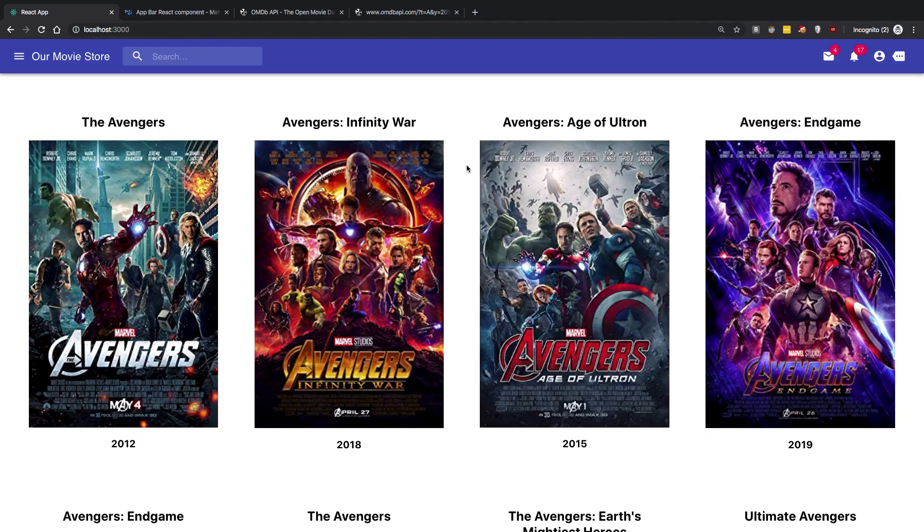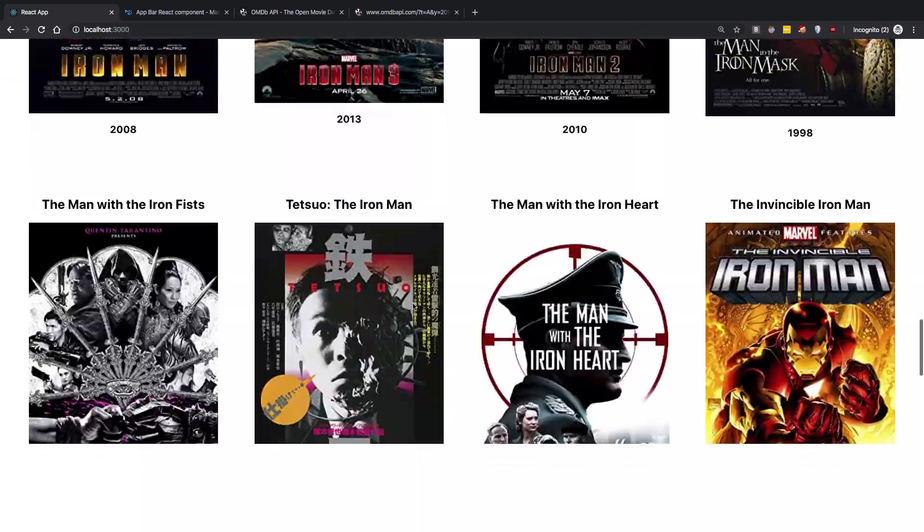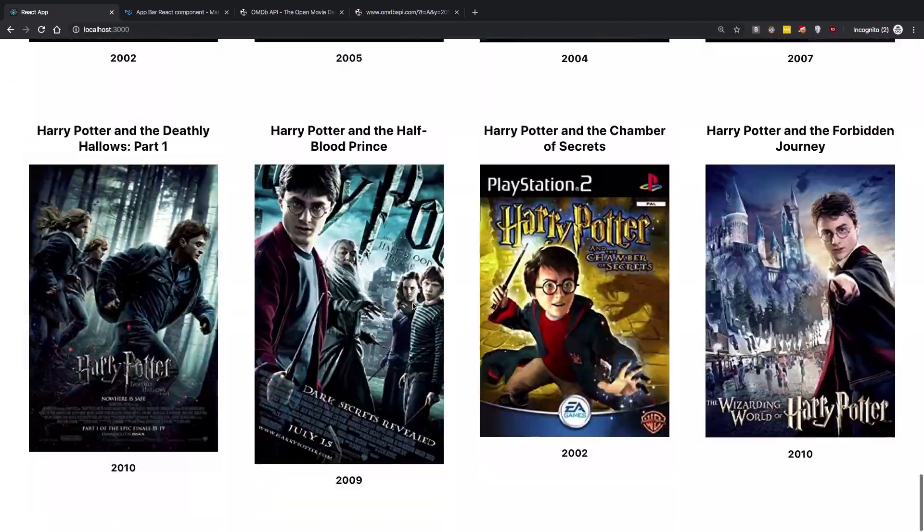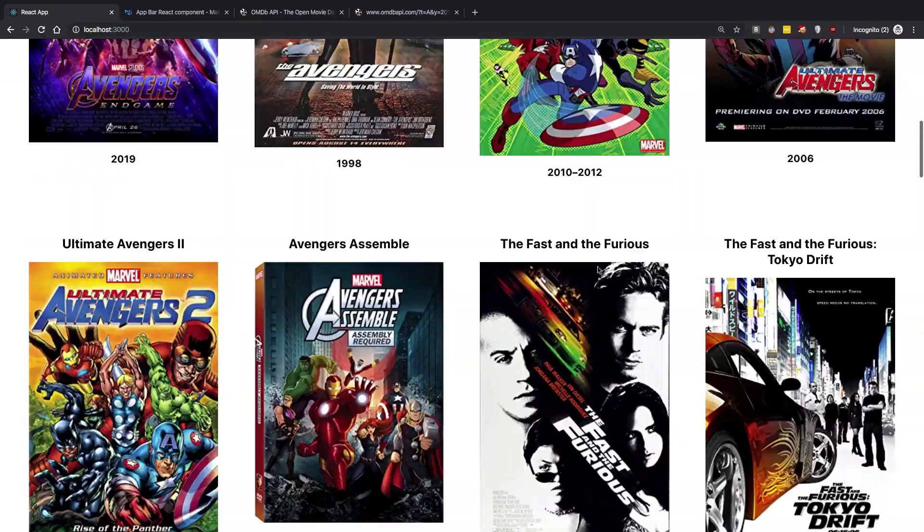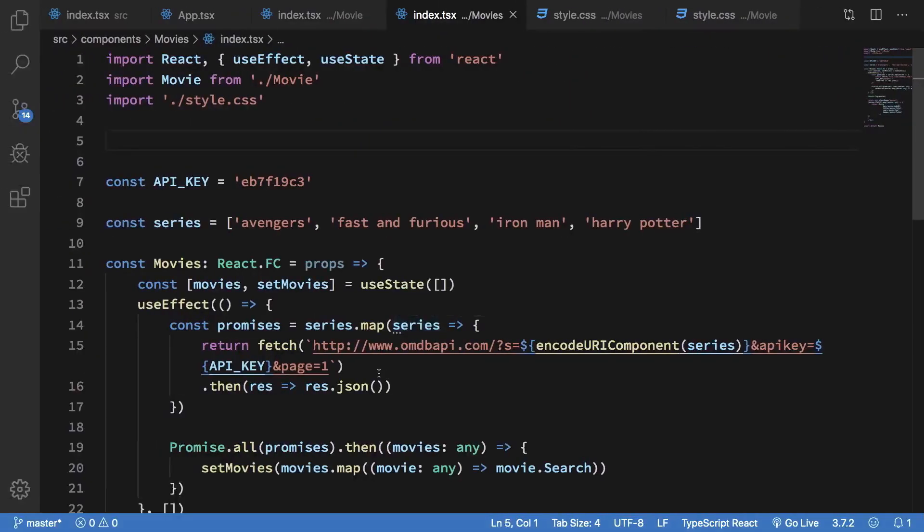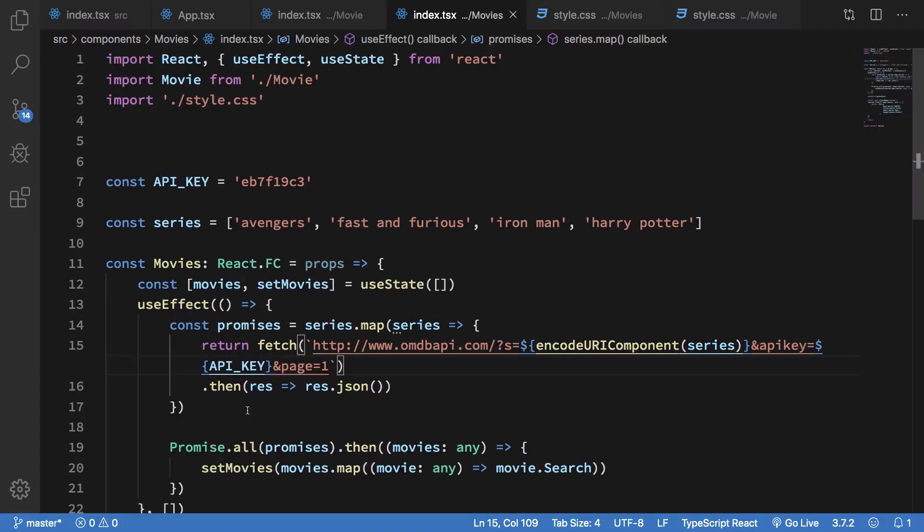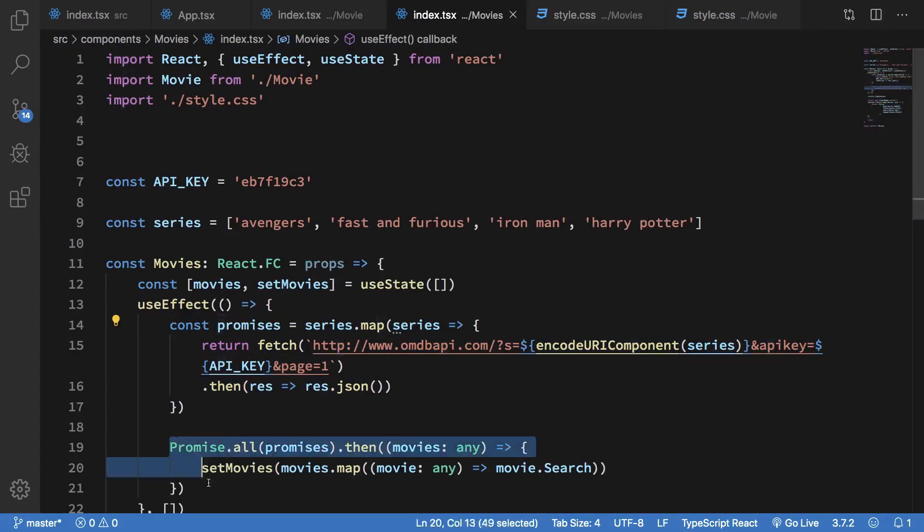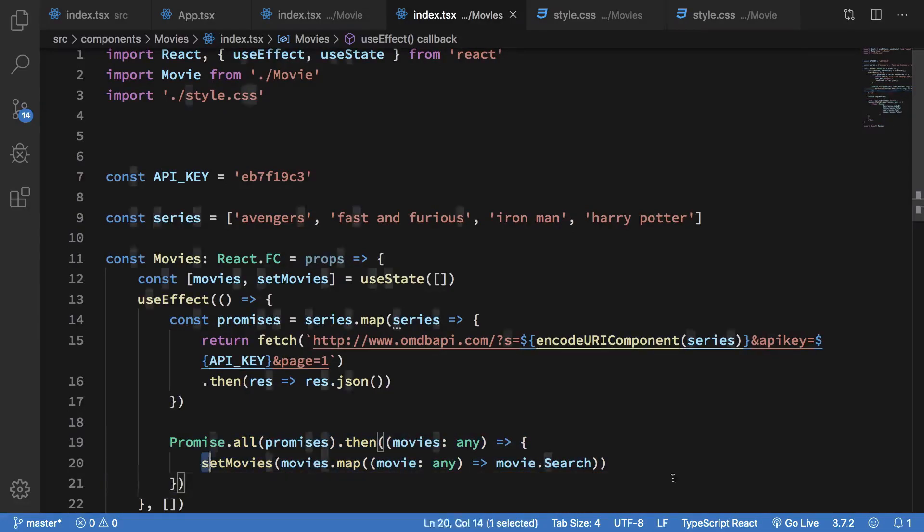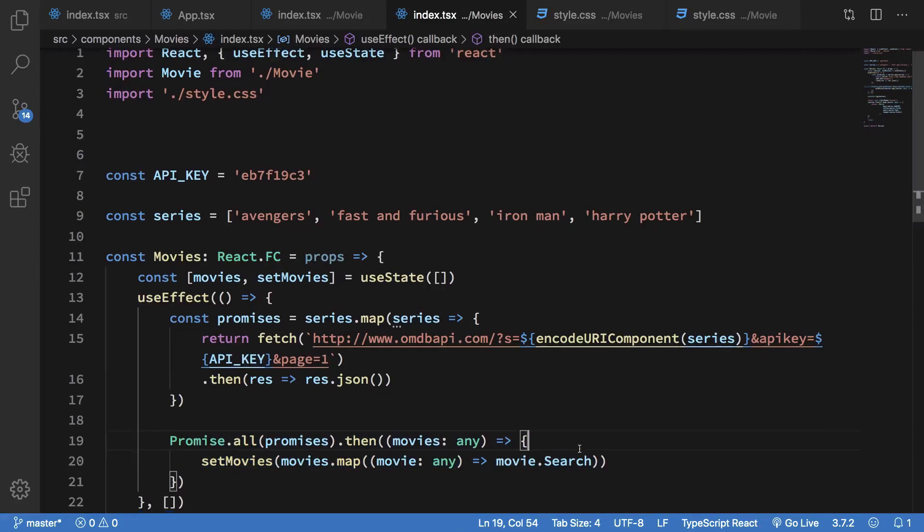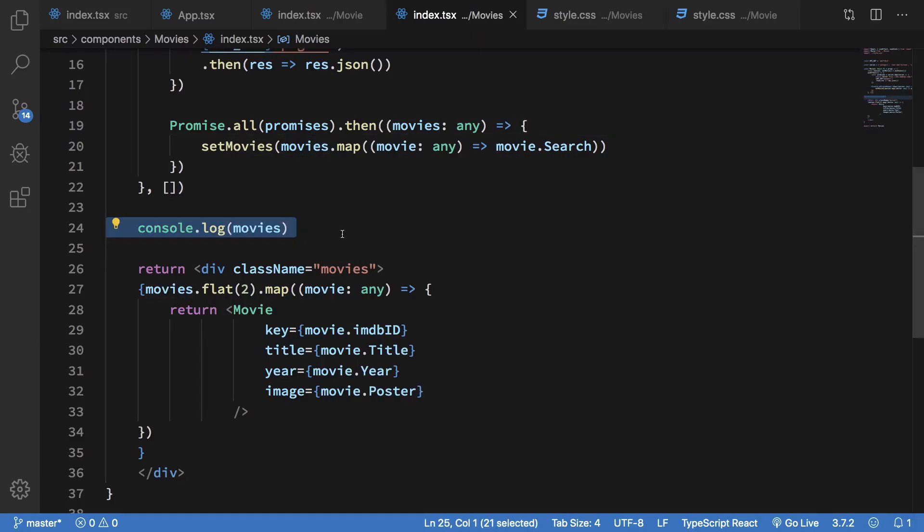Now if there were a lot of movies, then you're going to see a lot of delay as well, simply because we are first waiting for all the movies to load first, and then we set them. Till then, you can see that the movies is an empty array, so it does not really return anything.